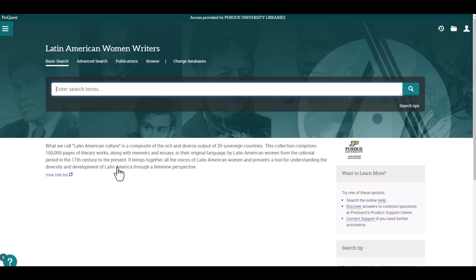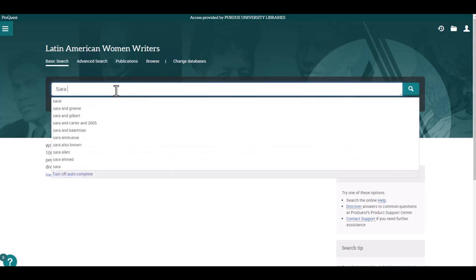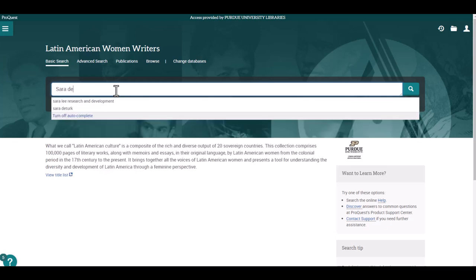Also, like many other databases, there are a couple of options for searching, basic and advanced. For now, we will use the basic search and try one for Sara de Ibáñez.